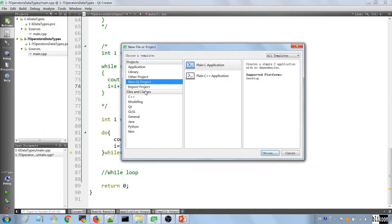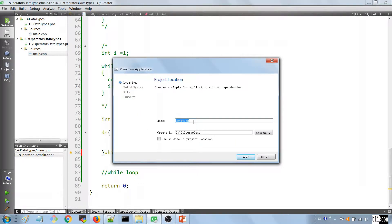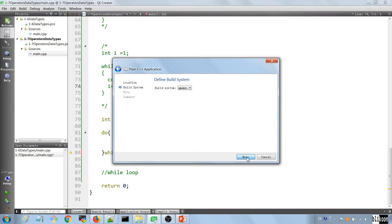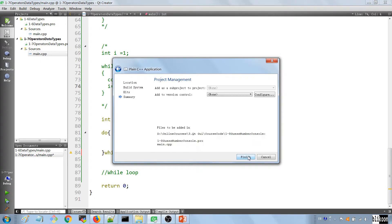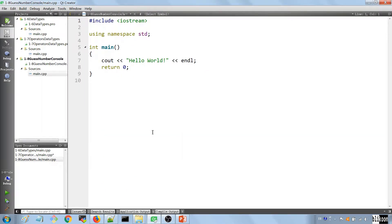New project — we choose a non-Qt project, plain C++ application. We call it 18 Guess Number Console, we store it in the usual location, hit Next, choose your kit, and Finish.